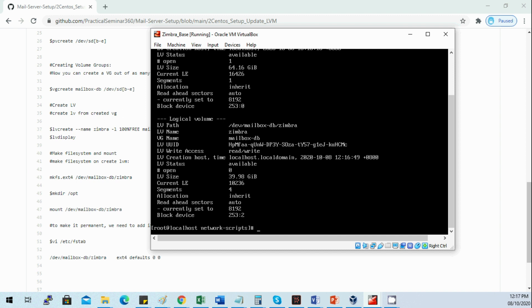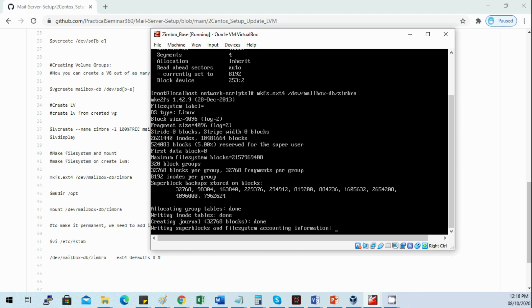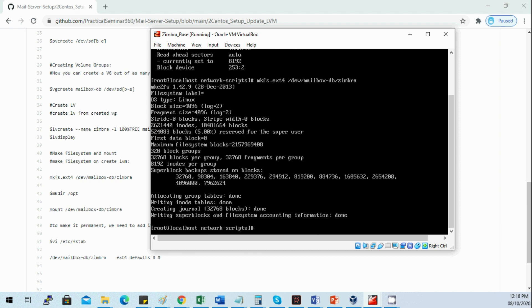This is our lv path, the /dev/mailbox_db/simbra. We'll create an ext4 file system type to the /dev/mailbox_db/simbra. Done.